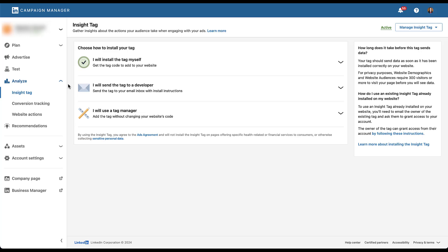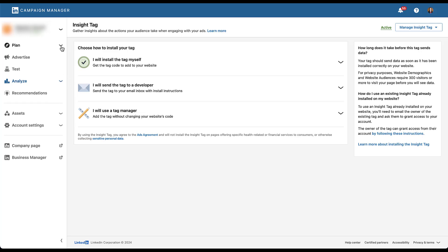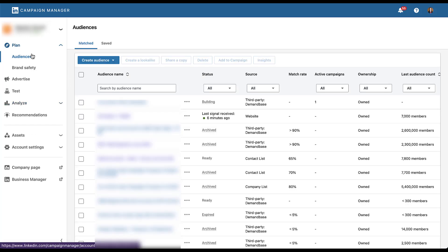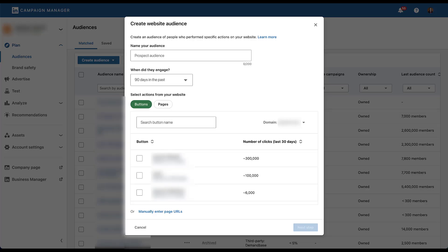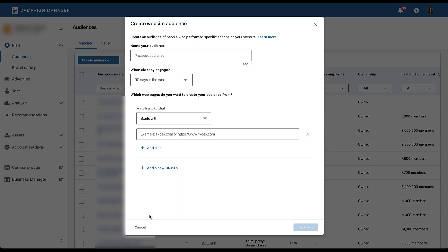Once you have that set up to create an audience, we need to go into the plan and audience section. We're going to create an audience, and then we're going to retarget by website. Now before we get into the new process, I want to show you what the old process used to look like and the process that you can refer back to if you need to. Down here at the bottom, you'll see the or manually enter page URLs. If we click on that, this returns you to the builder that we've had for almost the entirety of LinkedIn ads.